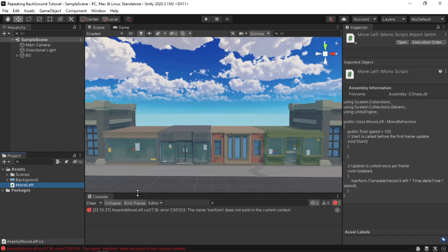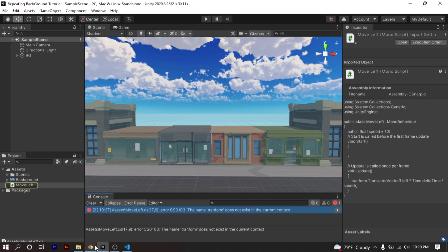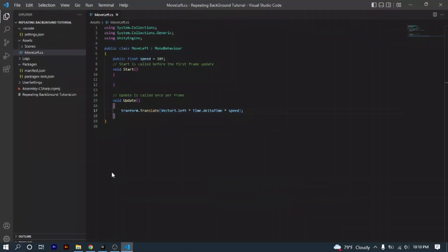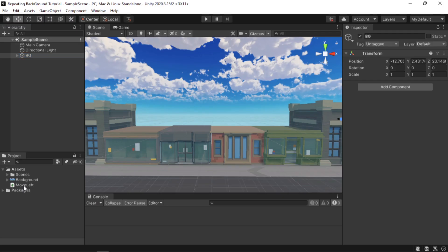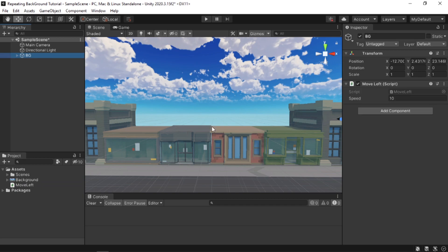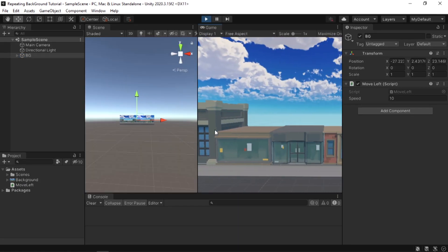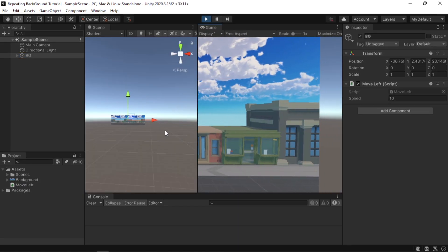If we save the script and go back to Unity, it seems we have made a spelling mistake, so I'm just going to quickly fix that and attach the script to our background. Now if I play the game, as you can see the background moves to the left.